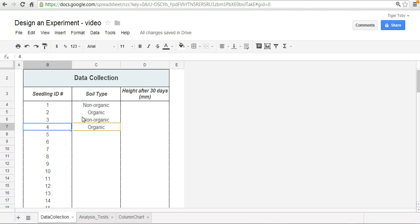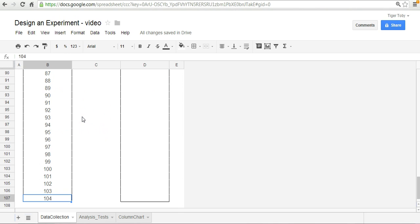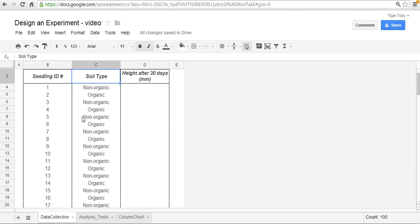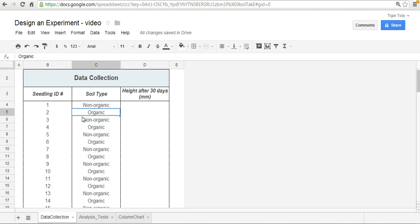So we can copy and paste this formula down and there you have it. You've got, for every odd numbered seedling, you've got the soil type assigned to it as non-organic and vice versa.